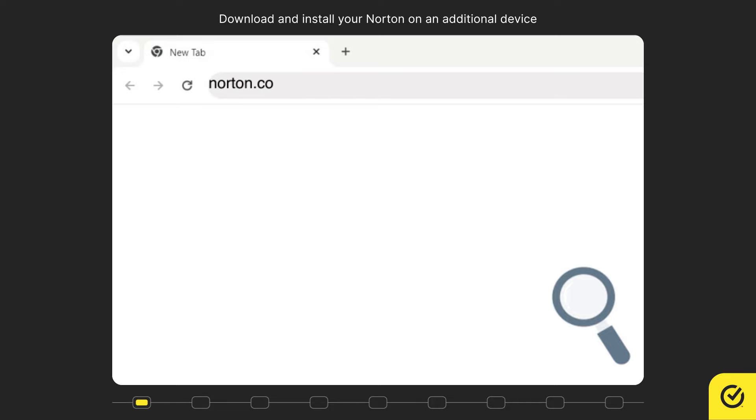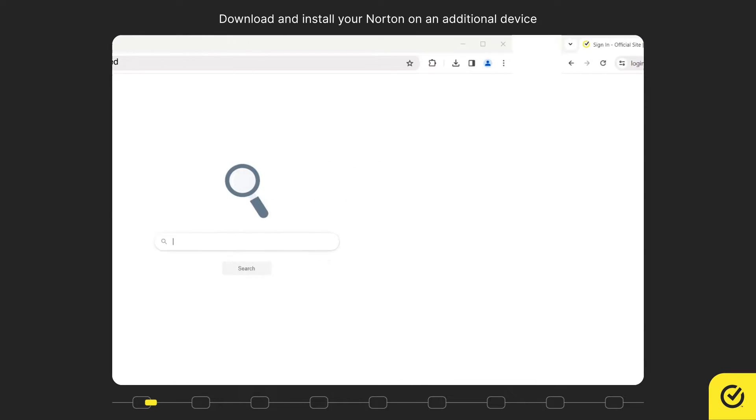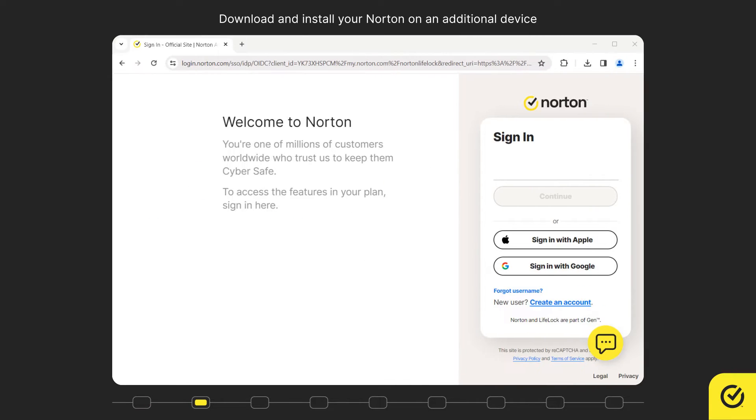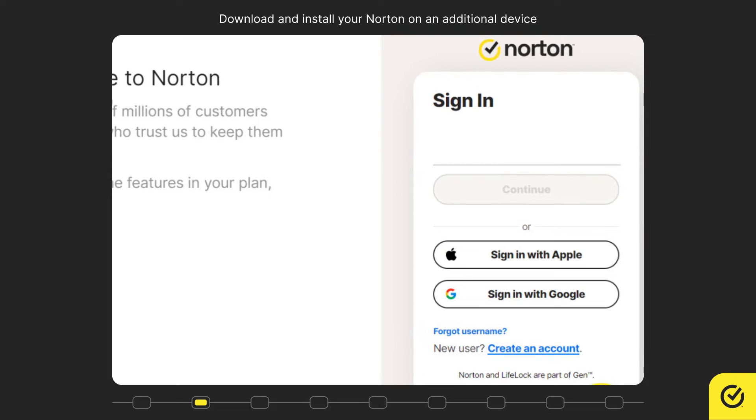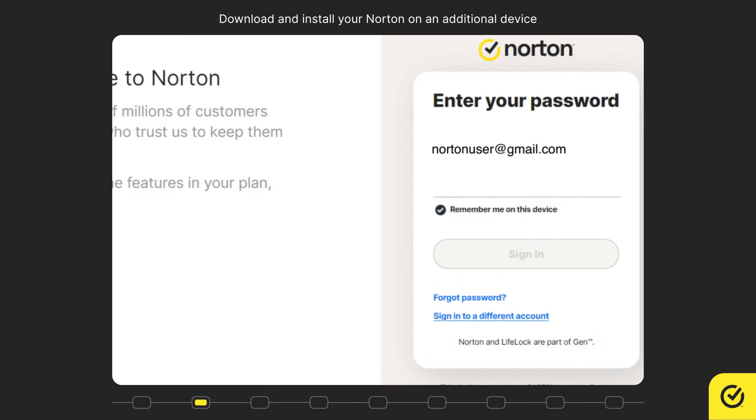Open your browser and go to norton.com/getstarted. Enter your Norton account email address and click continue. Enter your password and click sign in.